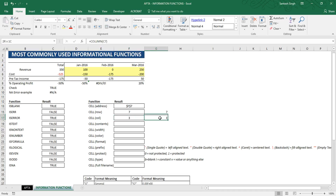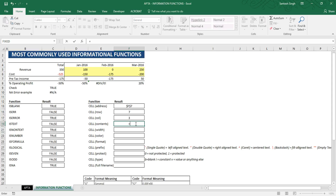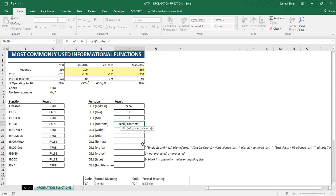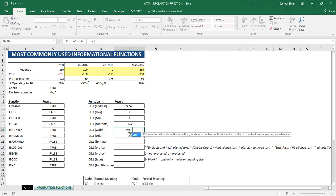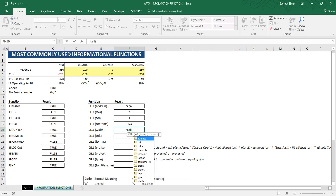If you want to find the content of a cell, type equal to CELL, select 'contents' as the information type, then give the reference of the cell whose content you want to find. Let's say we want the content of cell C7 — select C7, close the bracket, and press Enter. The content returned is minus 175.